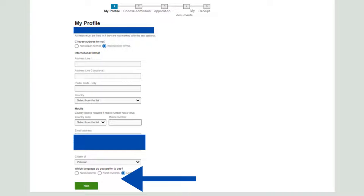One important thing: always provide a phone number that has not been transferred or converted to another network. For example, if someone had a SIM from Jazz and converted it to another provider, you may not receive SMS. Always give your original number that hasn't changed networks. Mostly, universities will send information via email, but still use a reliable number.